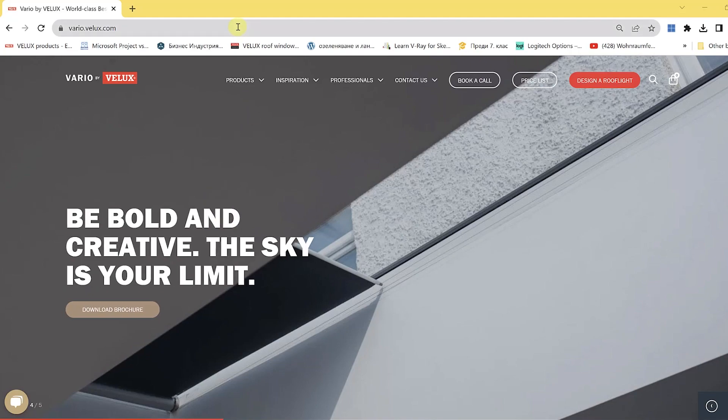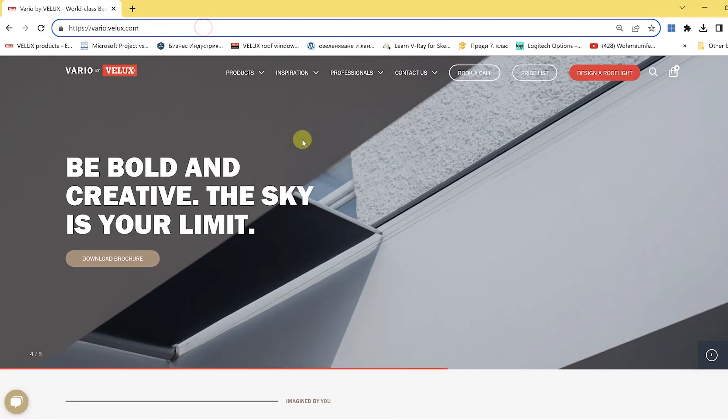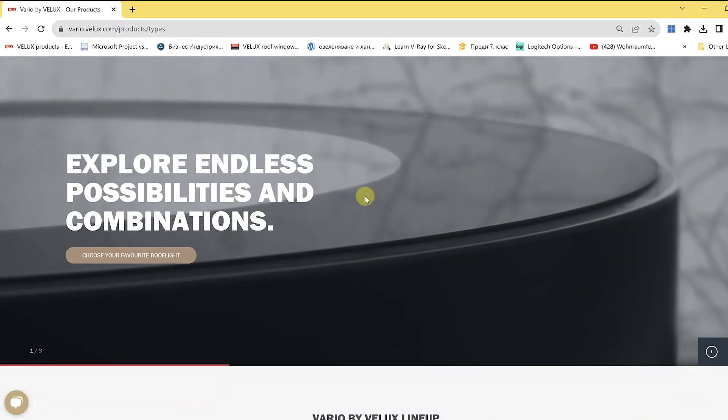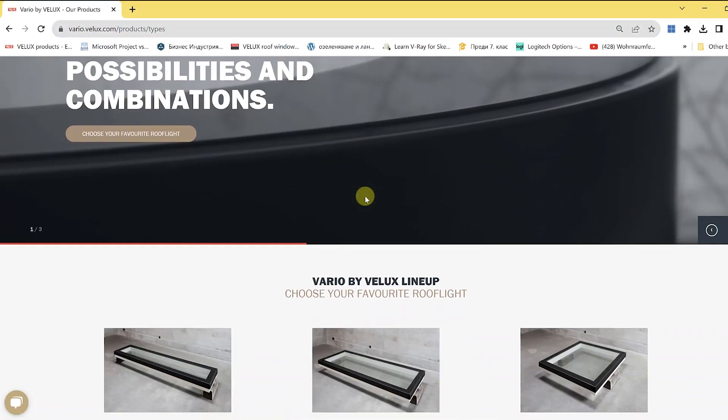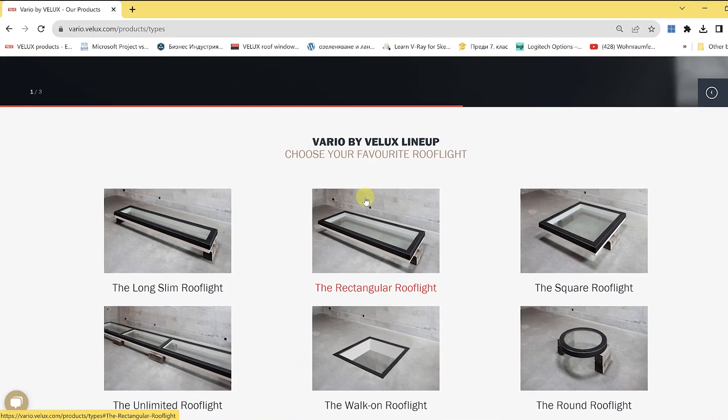Welcome to this quick introduction to the new ARCHICAD library for Velux Ferio. You know the products, the type and the shapes from our website.